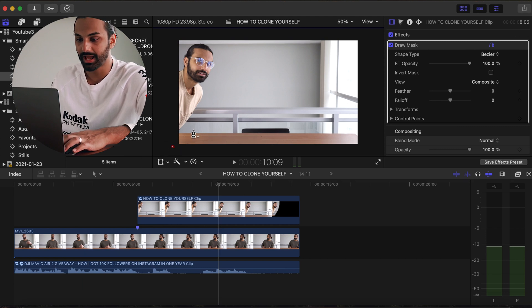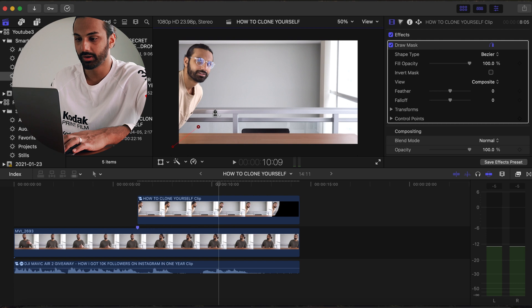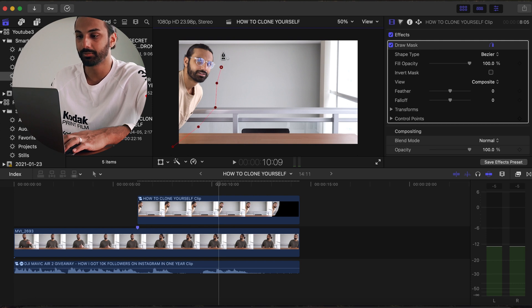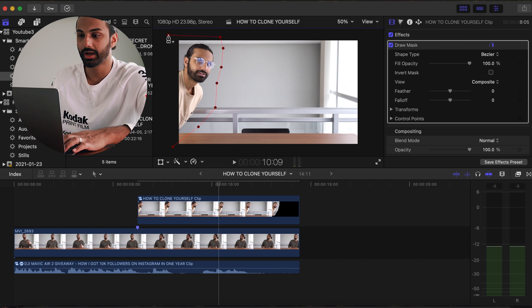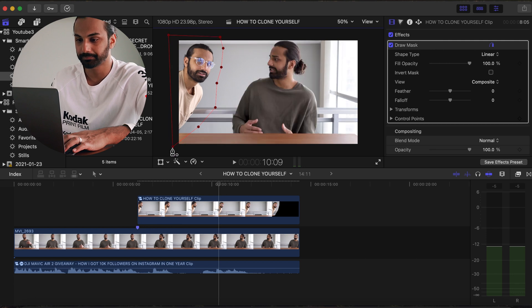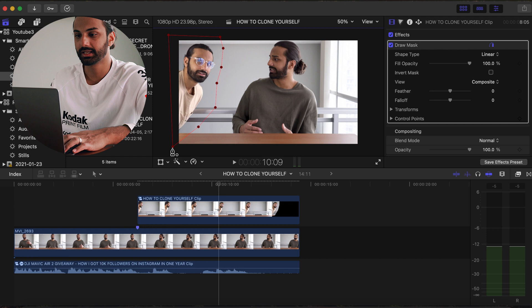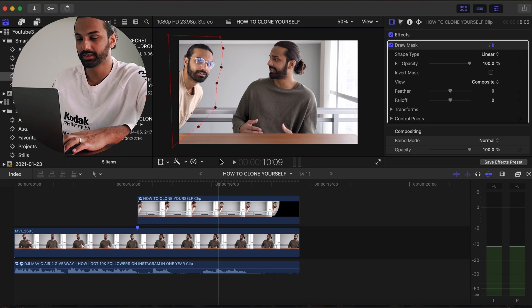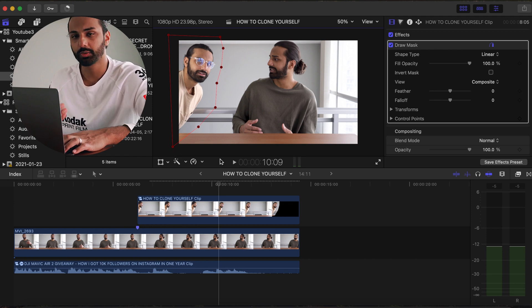So what I'm gonna do now is I'm gonna add these control points around character B at a point in the frame where I know that they're not gonna be passing anymore, just so I don't cut out any part of character A. And once I complete cutting out character B, you're gonna notice that, hey look, character A is in frame.